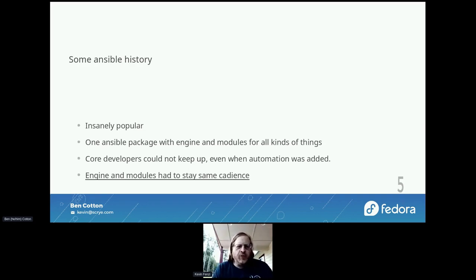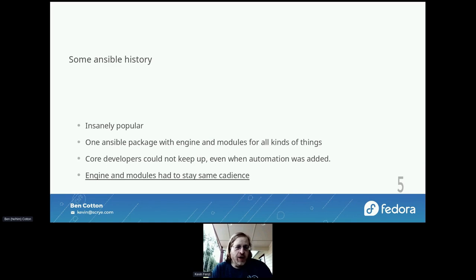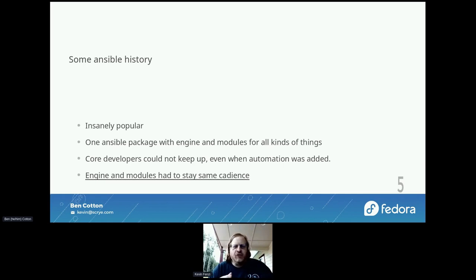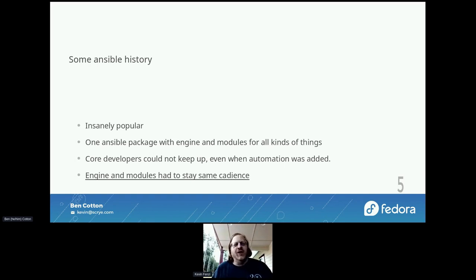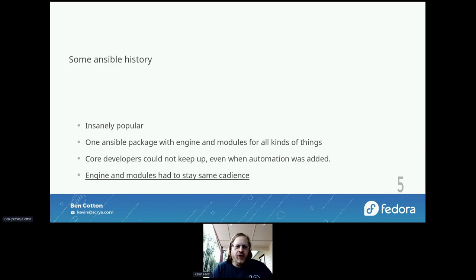Ansible became insanely popular because it was easy to write, declarative, and didn't need agents. But it sort of became a victim of its own success because there was just one Ansible package with all the modules and associated stuff in one GitHub repo, growing without bound. The core developers just could not keep up. A small minor change in a particular module that not many people use wouldn't get much priority, and the thing would sit around for a while and people would get upset.